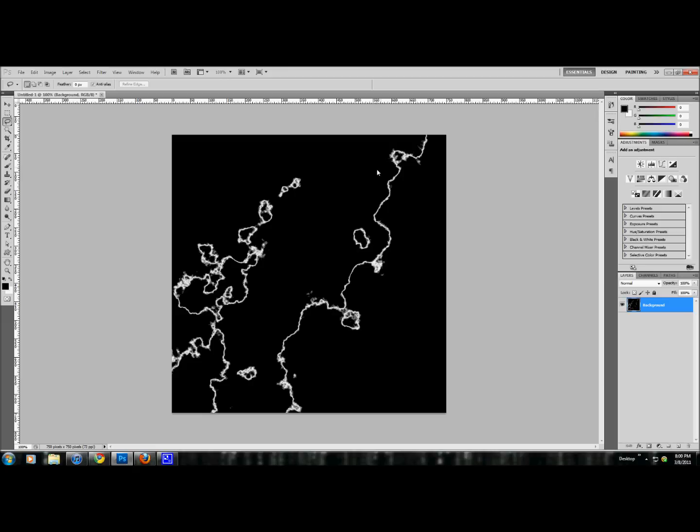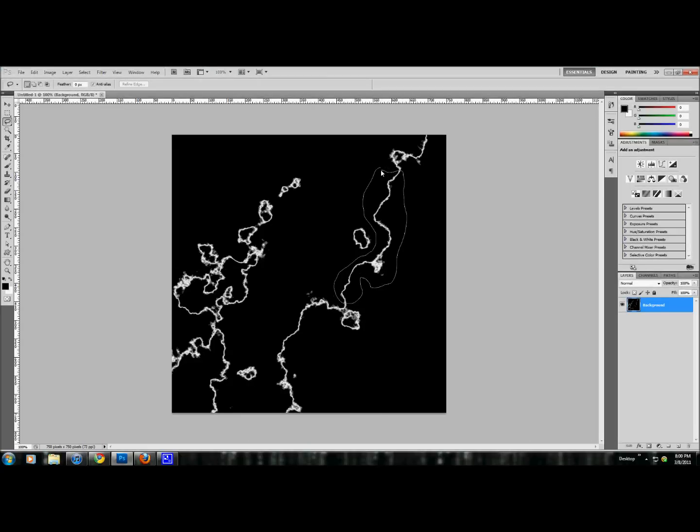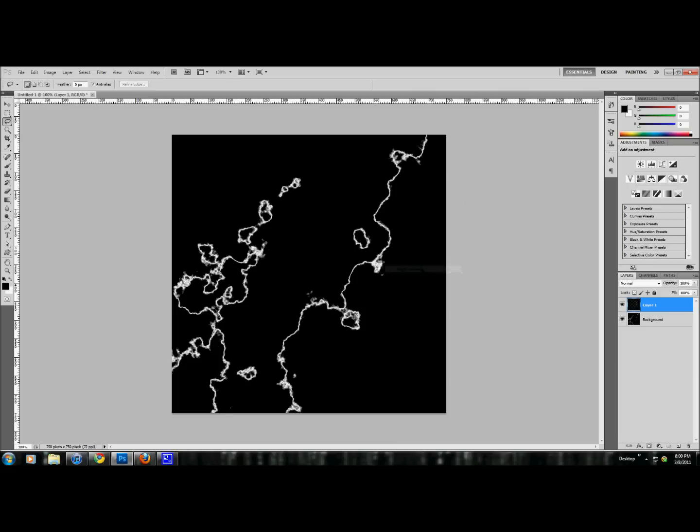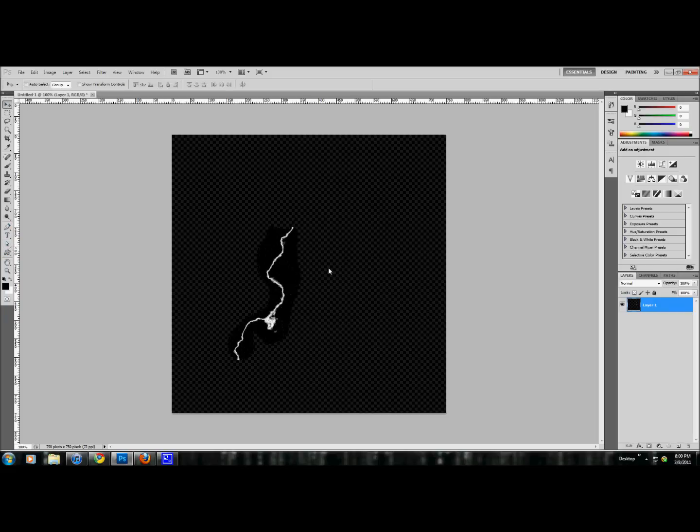Now we're just going to copy and cut a small part of this. Once that's done, right click, layer via cut. I'm going to delete the old picture.